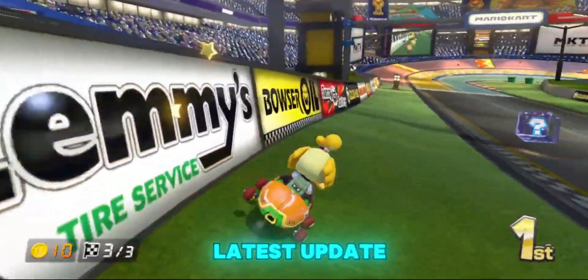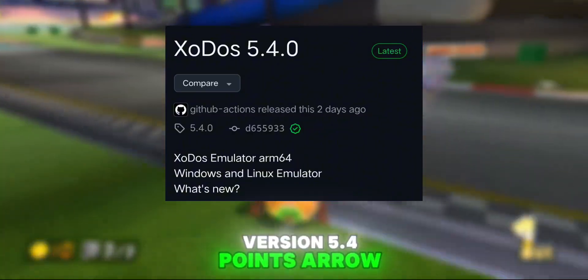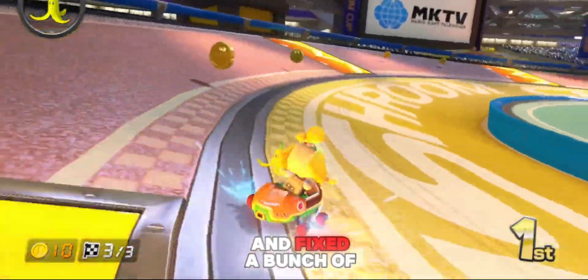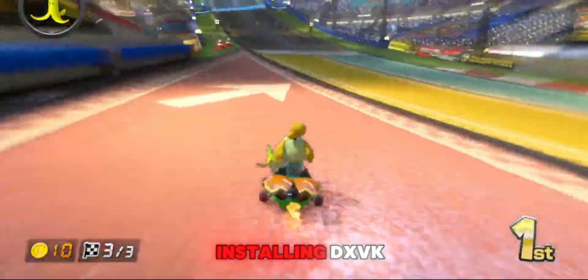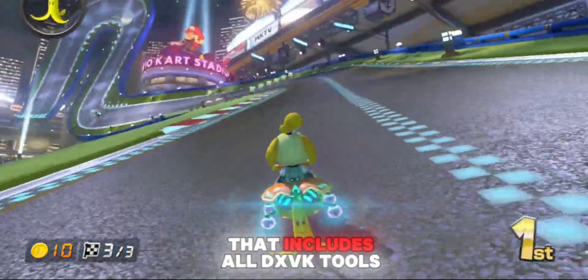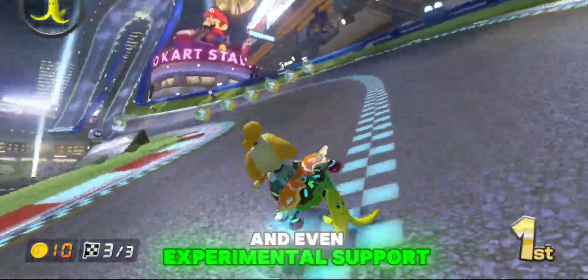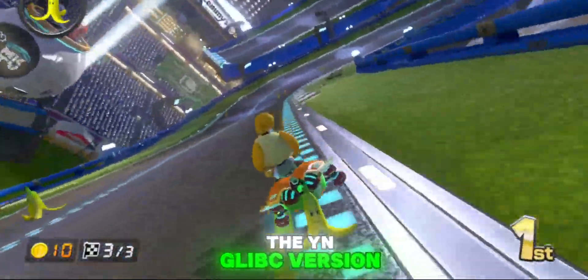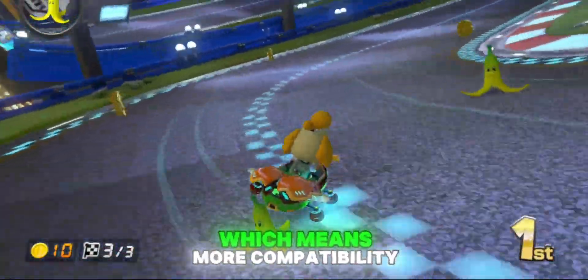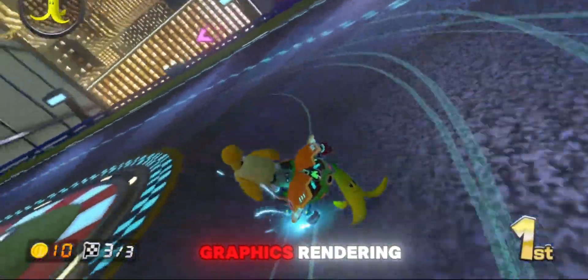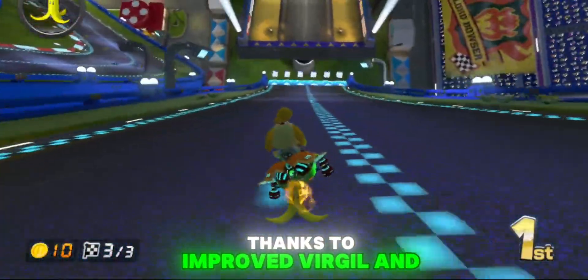Now let's talk about what's new in the latest update, version 5.4.0. This update focuses heavily on performance, compatibility, and stability. They've improved Bionic audio and fixed a bunch of script issues. There's also better support for installing DXVK for both Glibc and Bionic, a cleaner start menu that includes all DXVK tools, and even experimental support for DirectX 12 on 64-bit systems. The Wine Glibc version is now updated to 9.9, which means more compatibility with newer games and apps. You'll also see better graphics rendering thanks to improved Virgil and GPU detection.